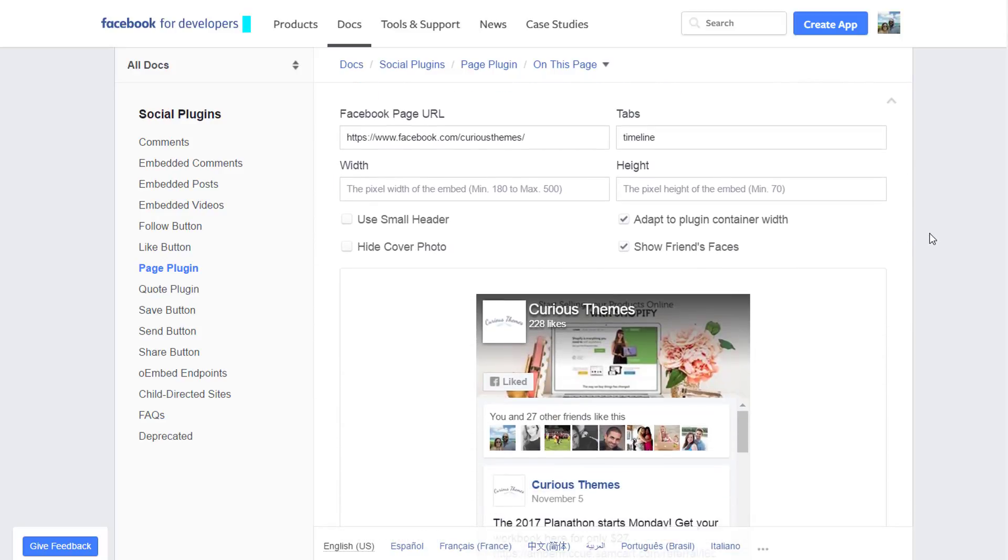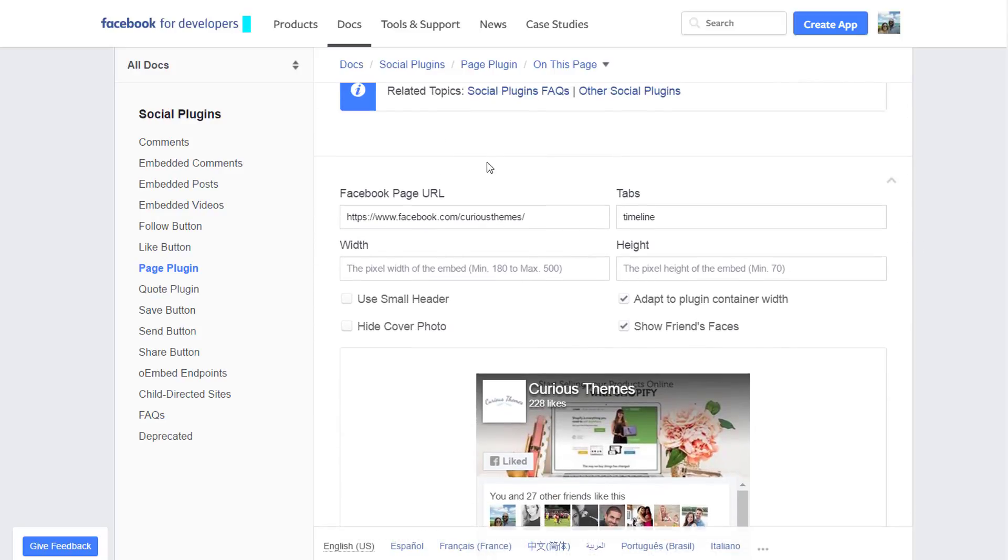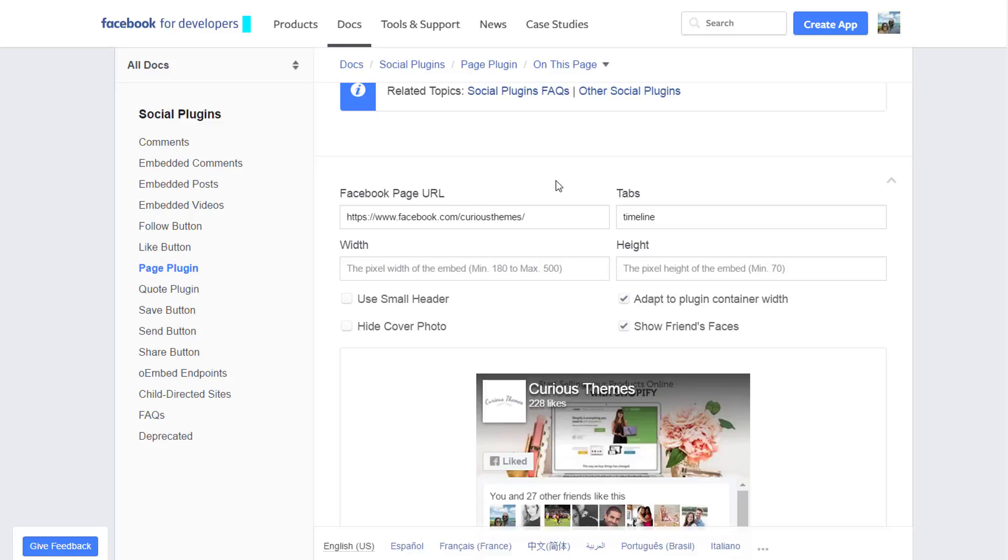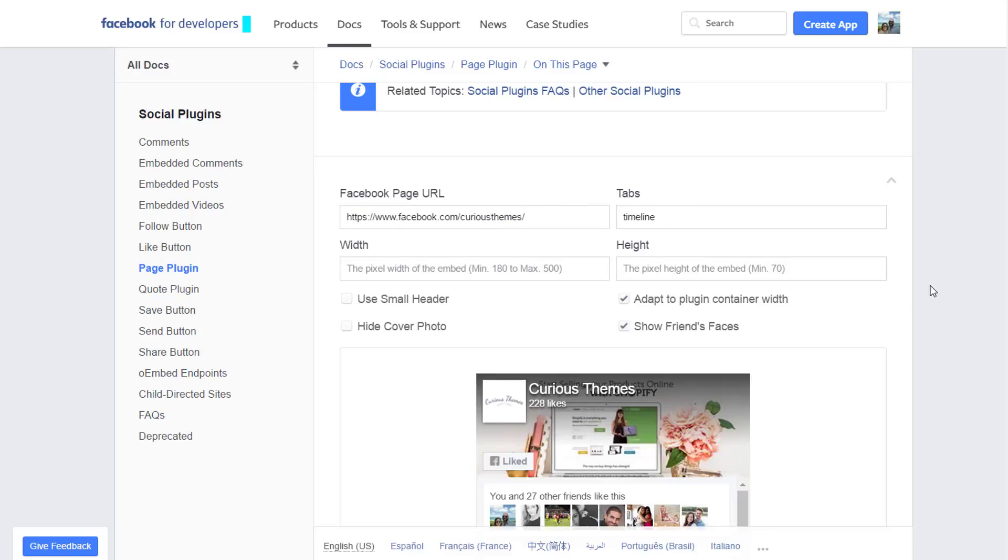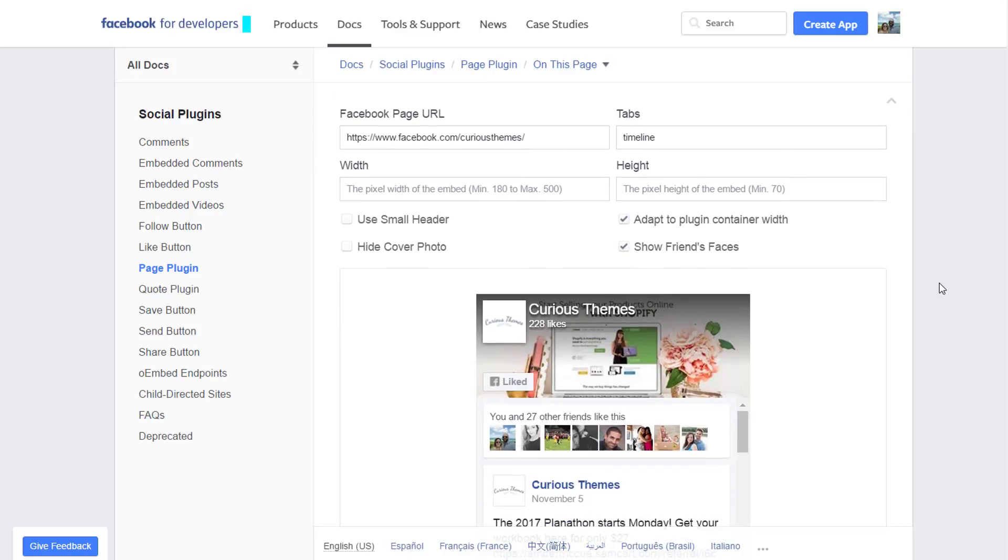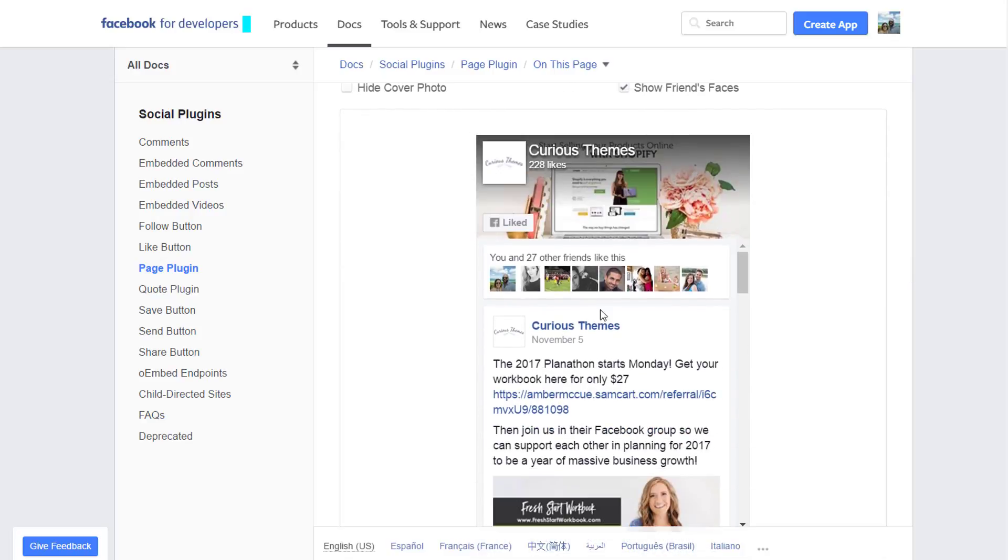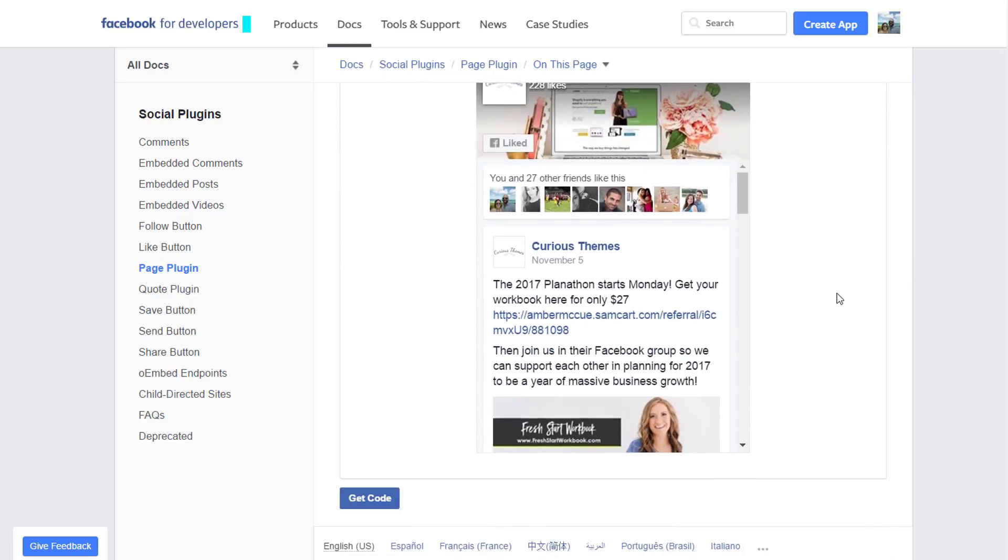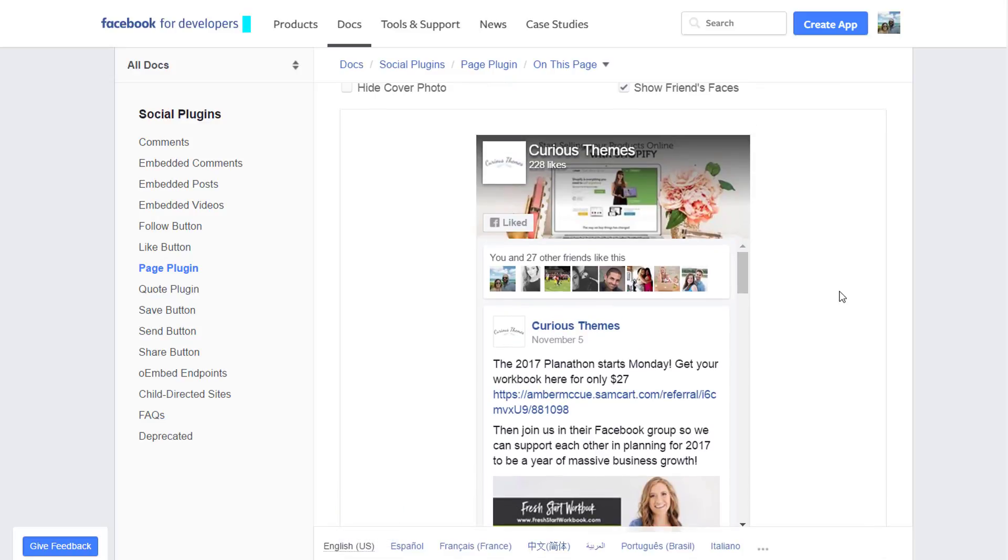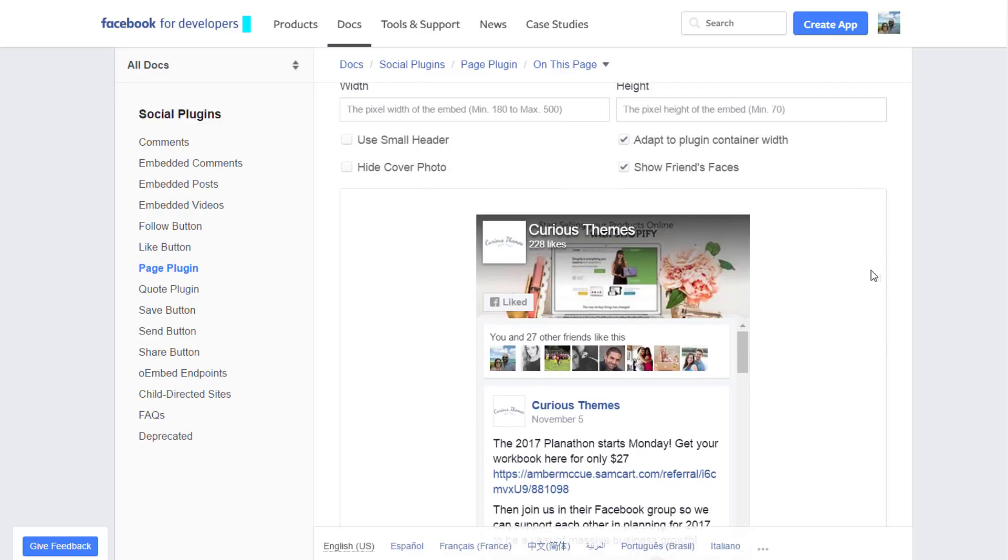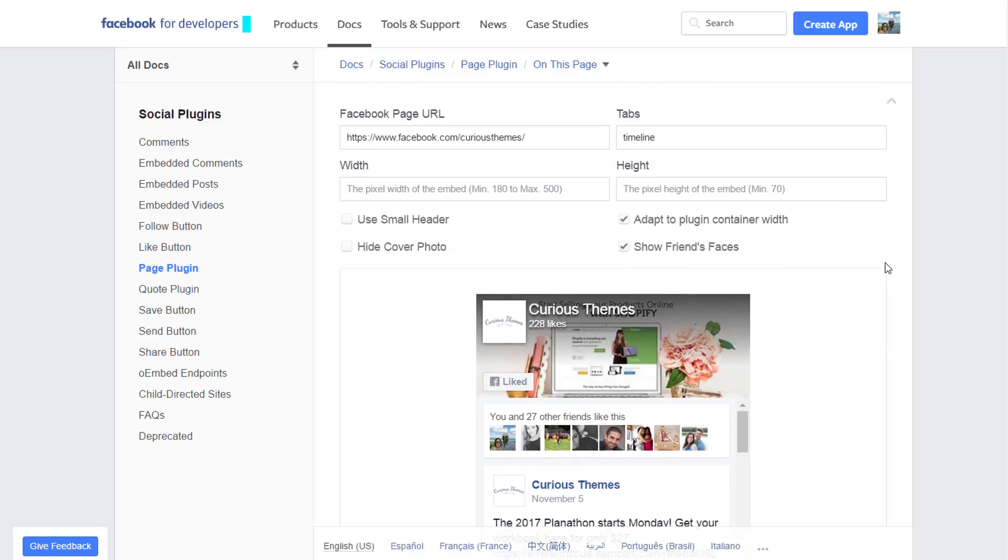What we're going to do first is you would type in the Facebook page URL. Now I'm already logged into my Facebook account, so it's automatically populated my page. However, you can go and just copy the URL to your Facebook page that you want to show and post that here. The really great thing is that as we're building this out, you can see how the whole plugin is going to look. Scrolling down here, you can see how that's going to show up on your site. So we'll go in and change some of these settings now.